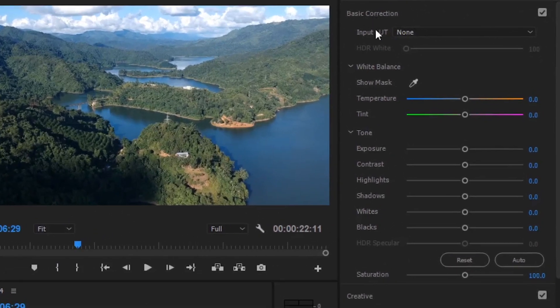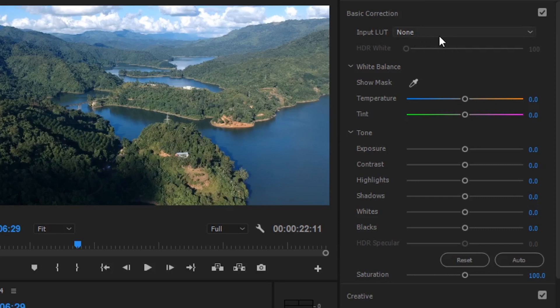Find the basic corrections. There's an option called Input LUT. By default, it's not set, so I'll go to Input LUT options.